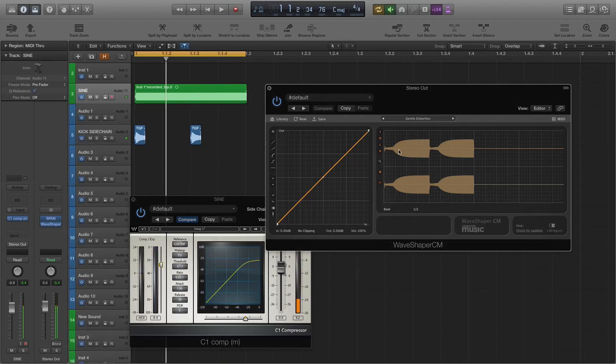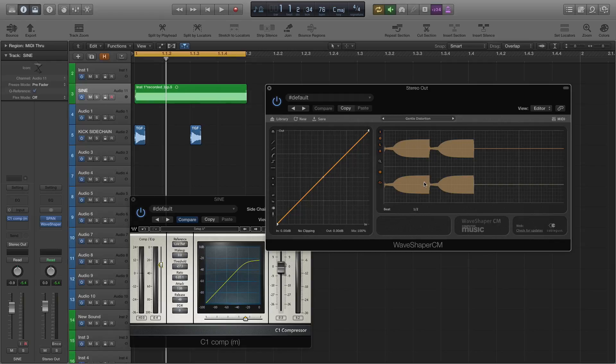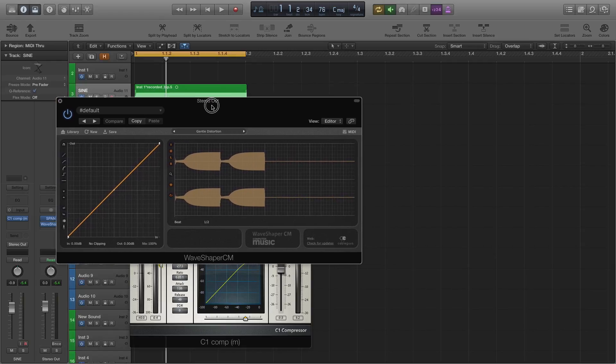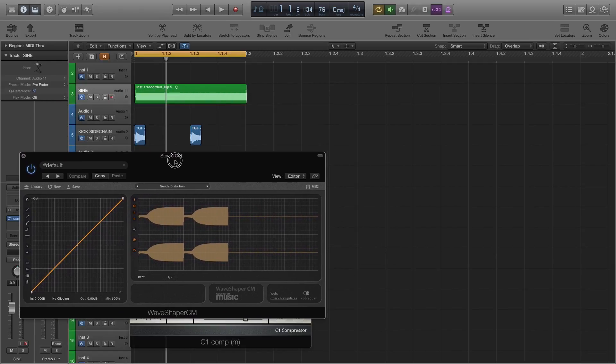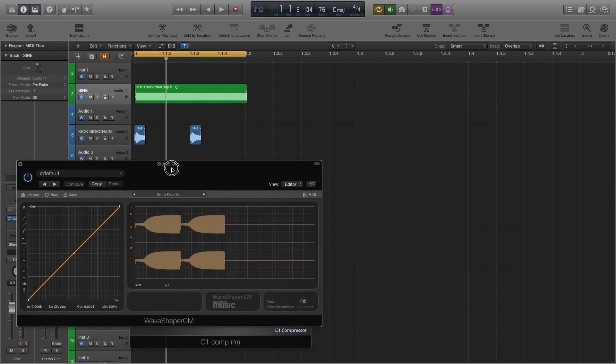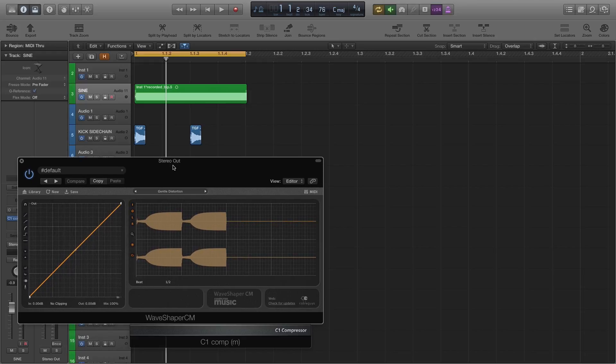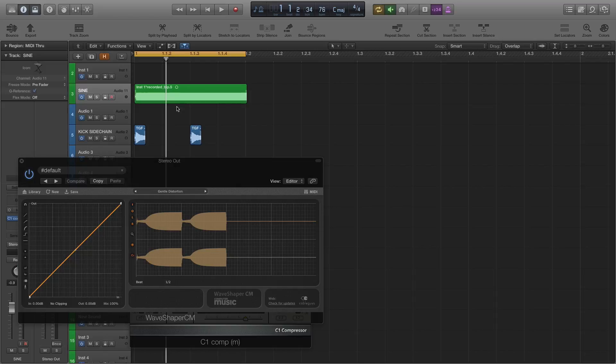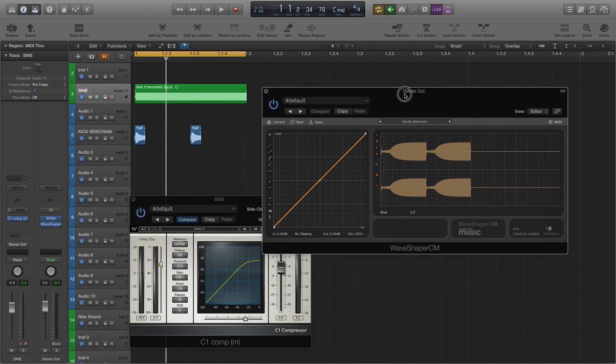So as you can see it's created a dip there in volume where the kick is. There and there, I don't know maybe that would line up. So there we go, you can visually see that this kick is making the sine wave dip in volume and that's kind of how you would use it.